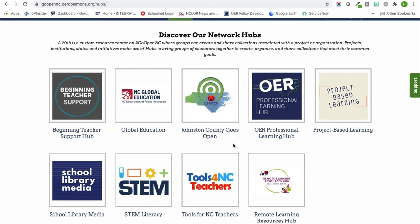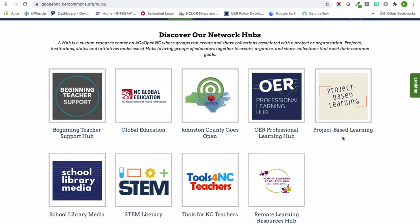We have a beginning teacher support hub, a hub for global education, and Johnson County actually put together their own hub with resources they have curated. We have our OER professional learning hub — a lot of the resources in our toolkit are also in professional learning. We have a project-based learning hub, a school library media hub, a STEM literacy hub, Tools for NC teachers which are math resources through elementary up to about sixth grade, and our remote learning resources hub with resources helpful for this coming hybrid year.